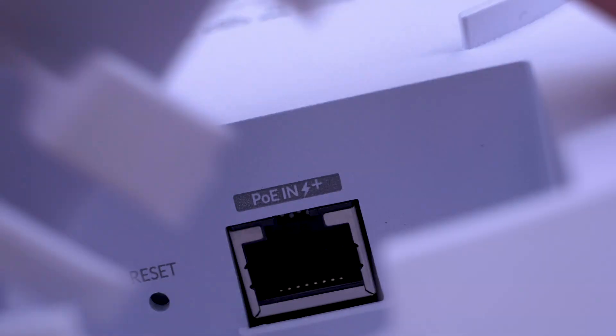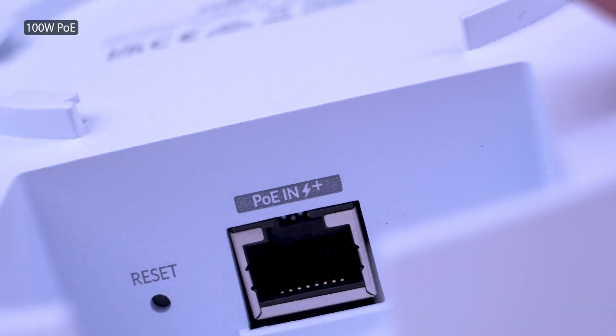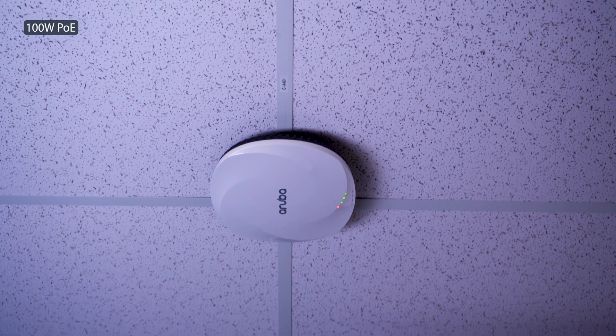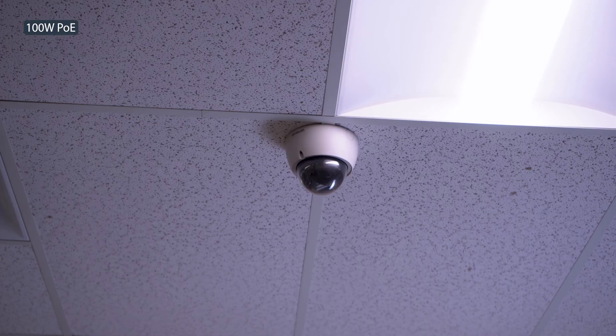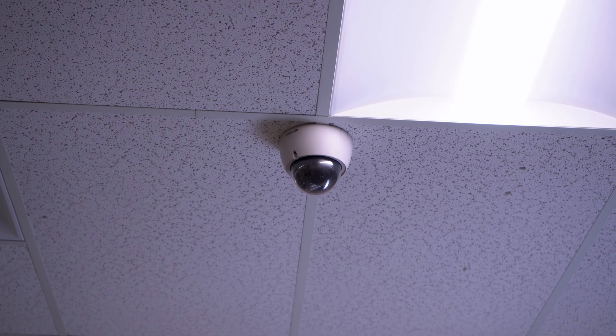Up to 100 watts of power over Ethernet is supported for devices like access points, IP cameras, or PoE switches.